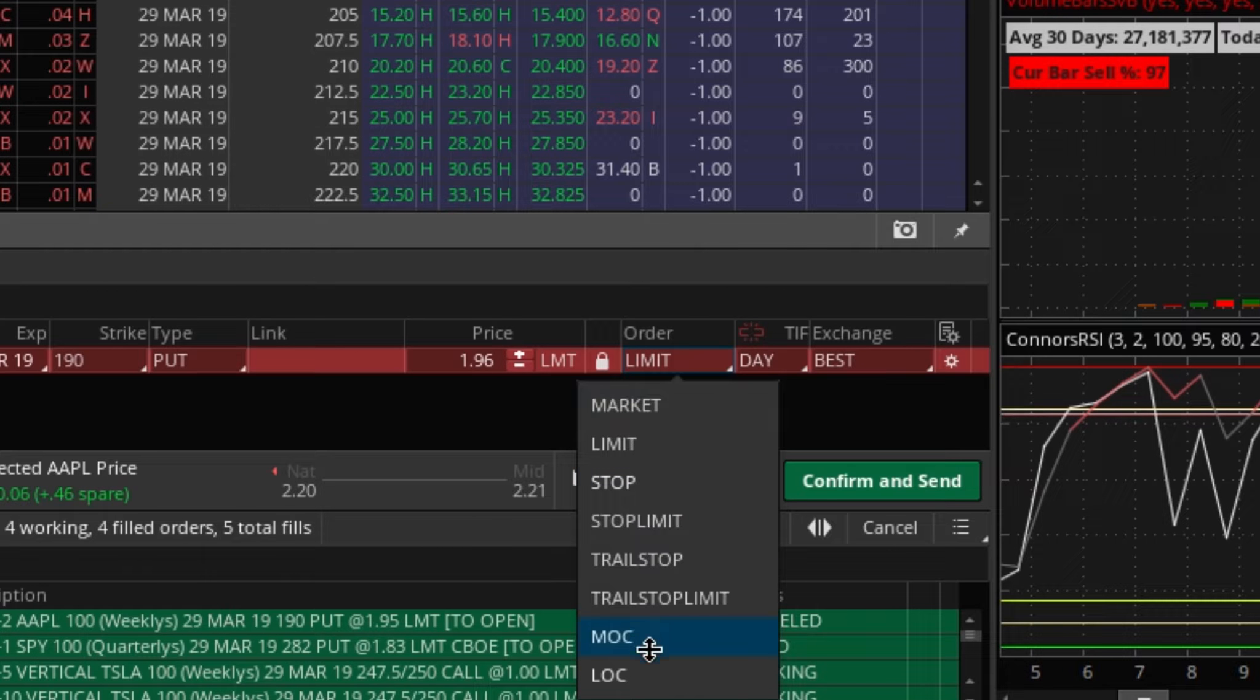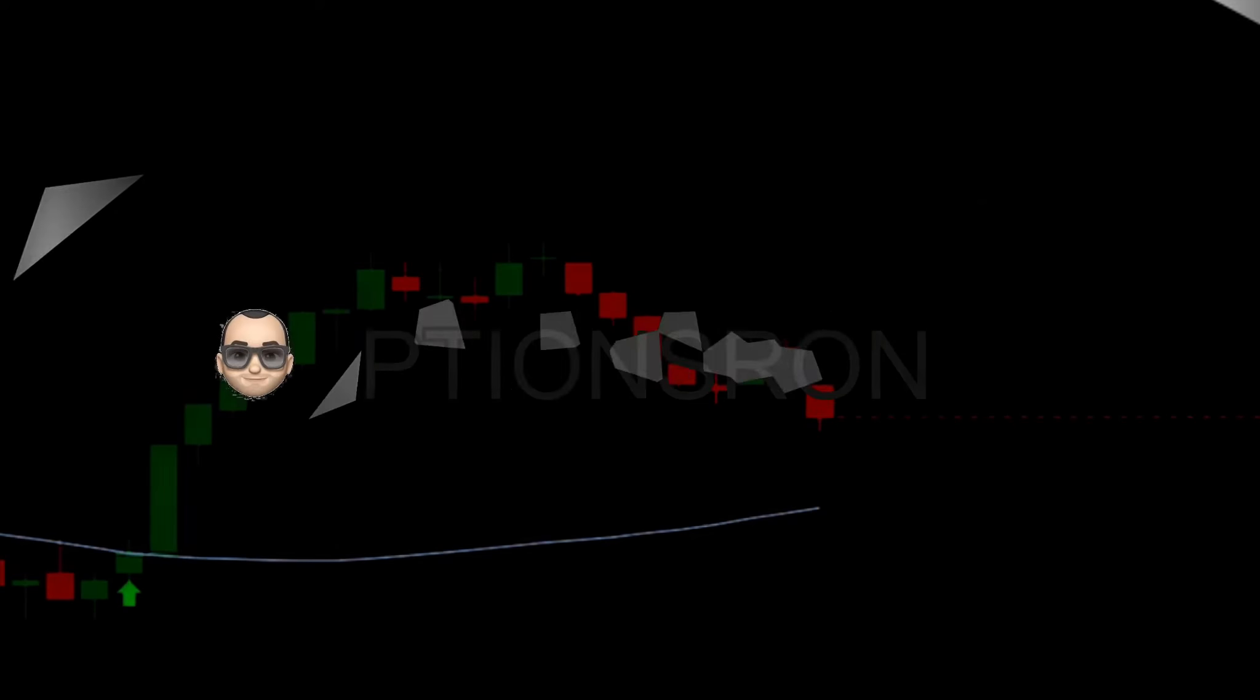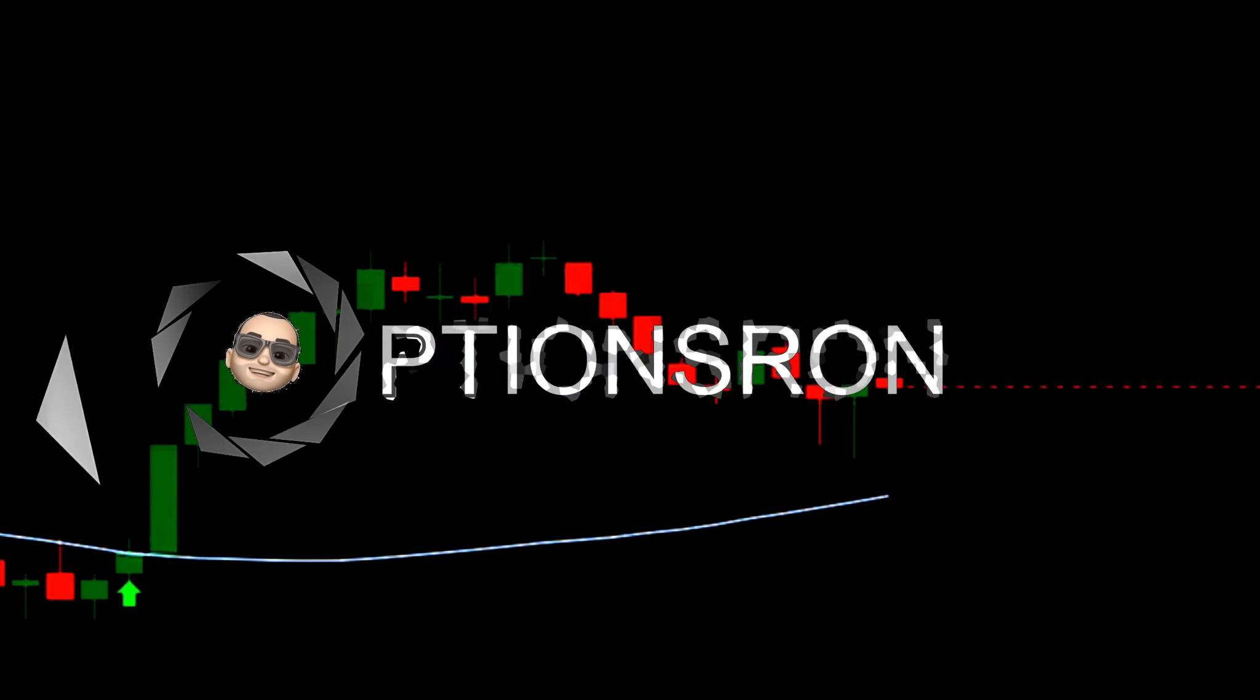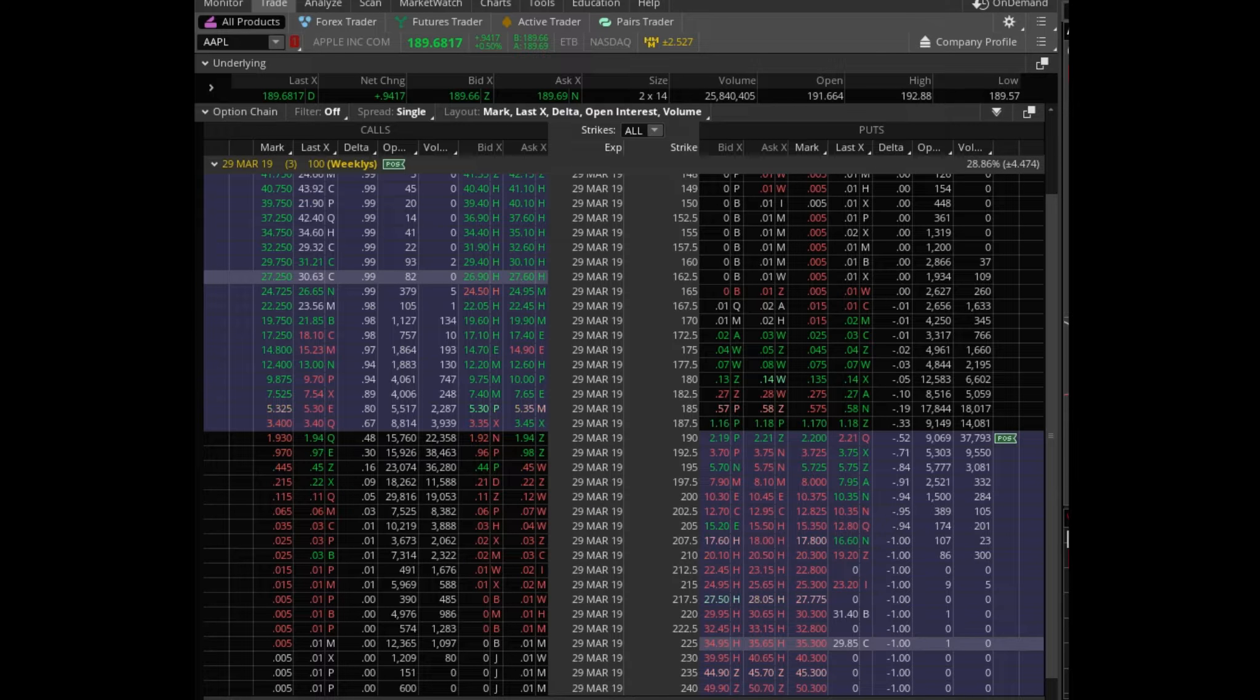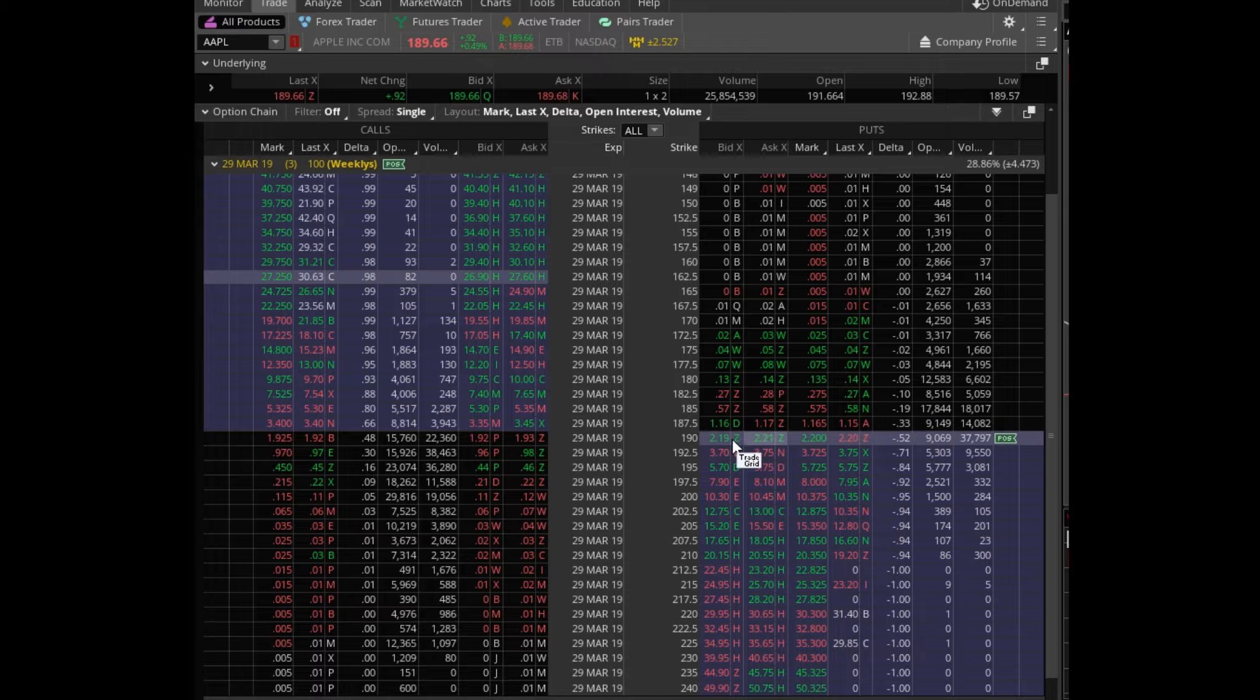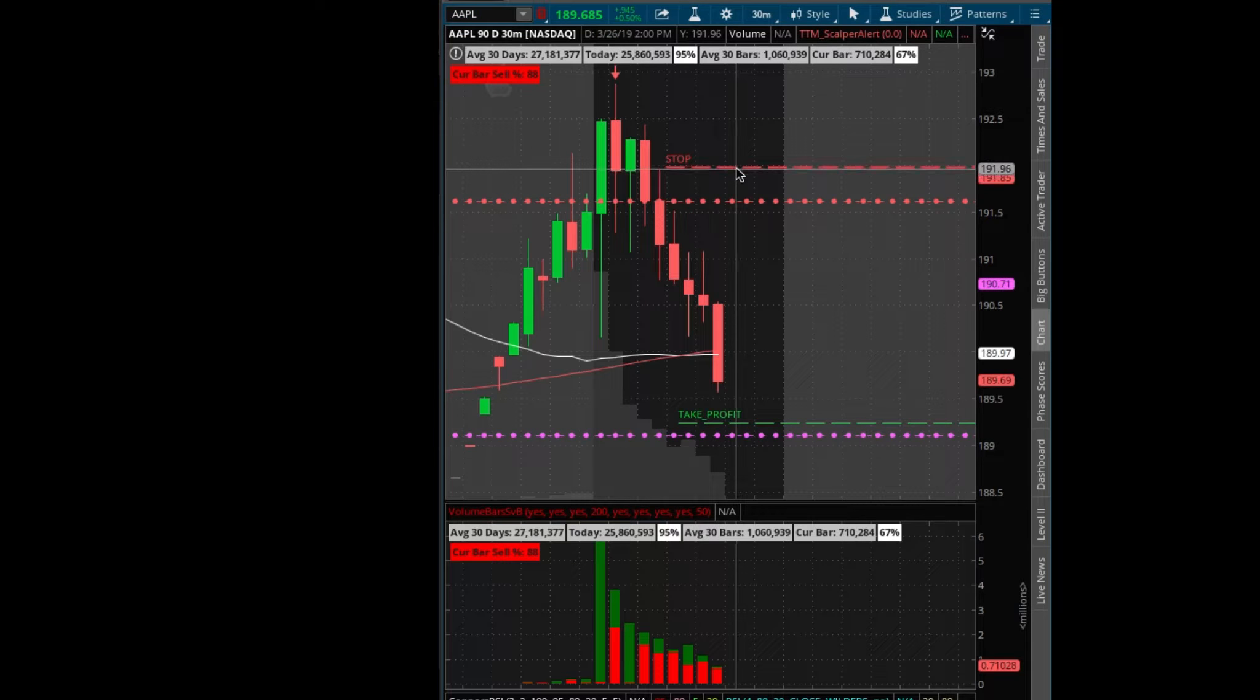Under order you have all these options which a lot of people don't even know. It took me a while to figure this out myself but here you have stop options. I want to cover a quick video that was requested today on actually setting stops, actual stops on your options trades.